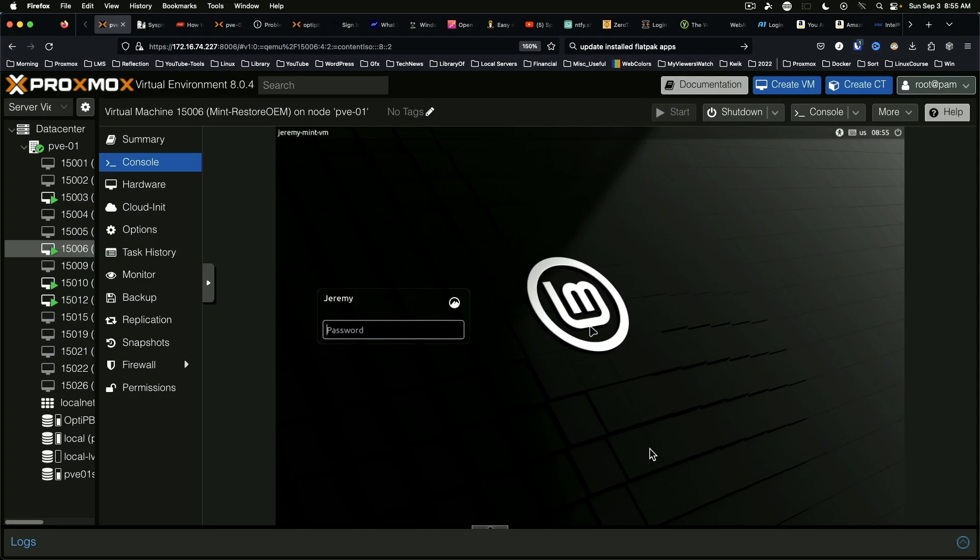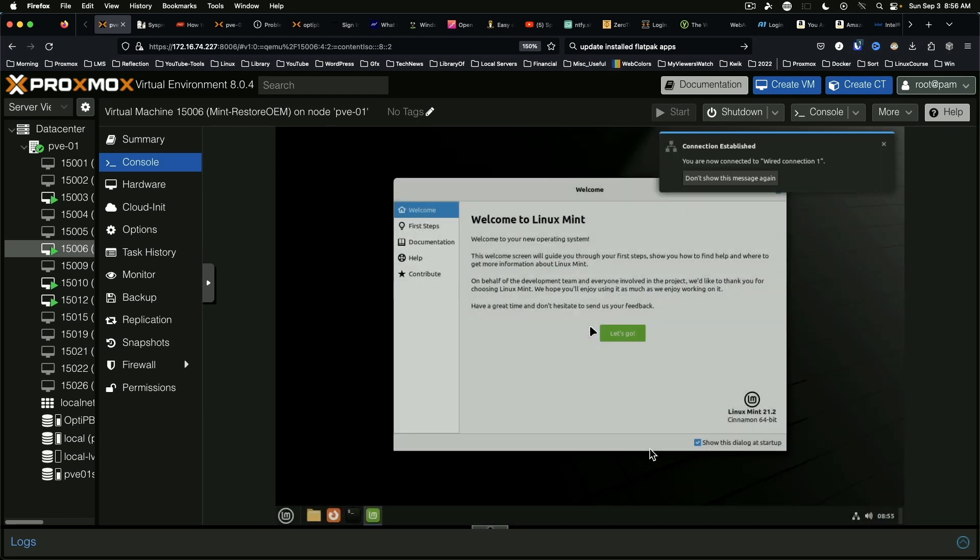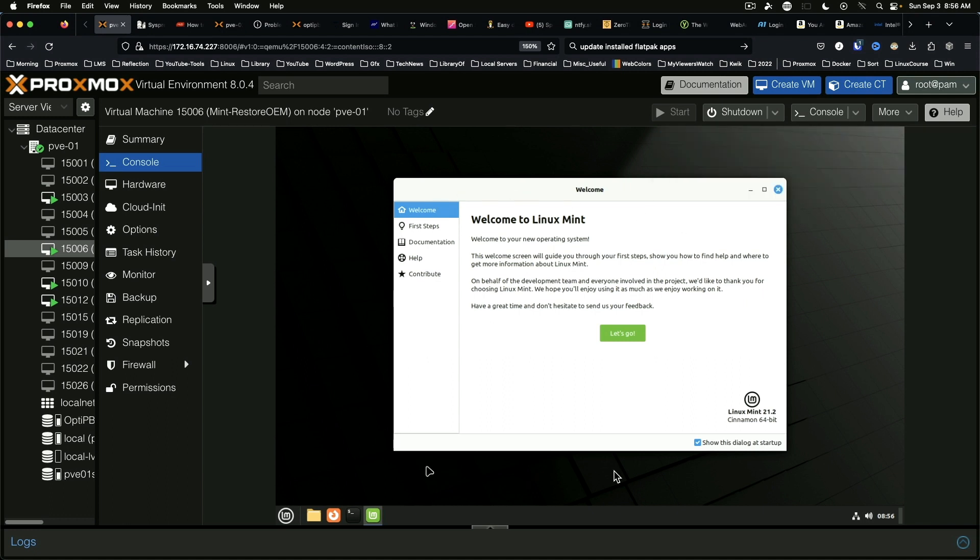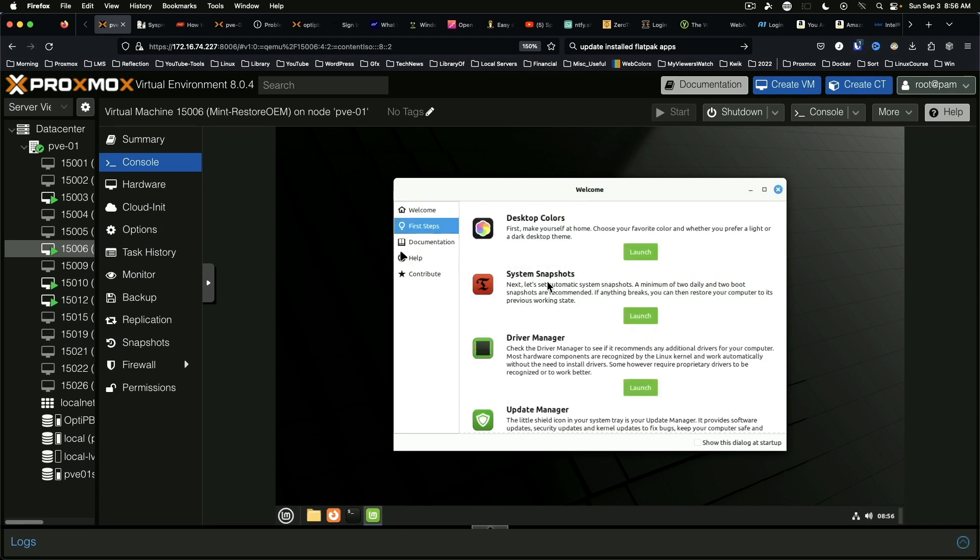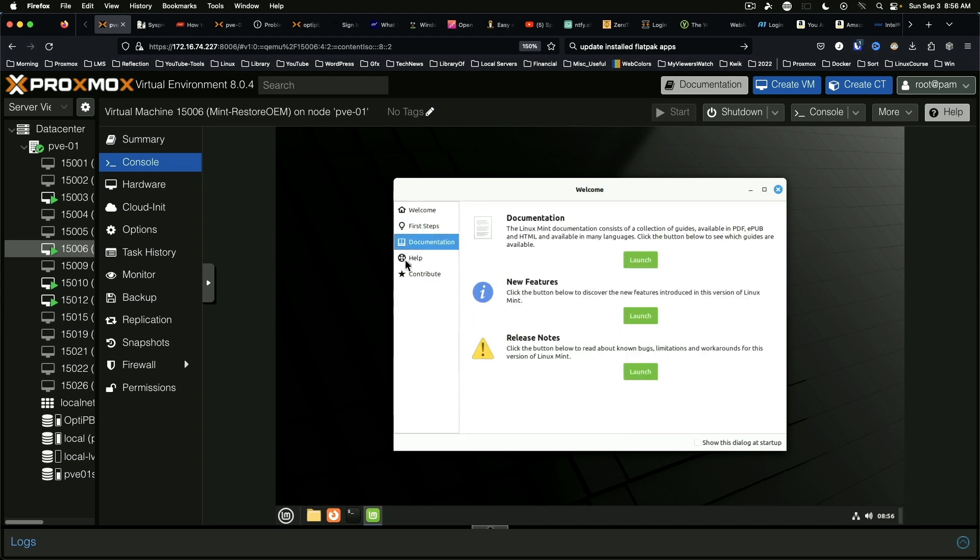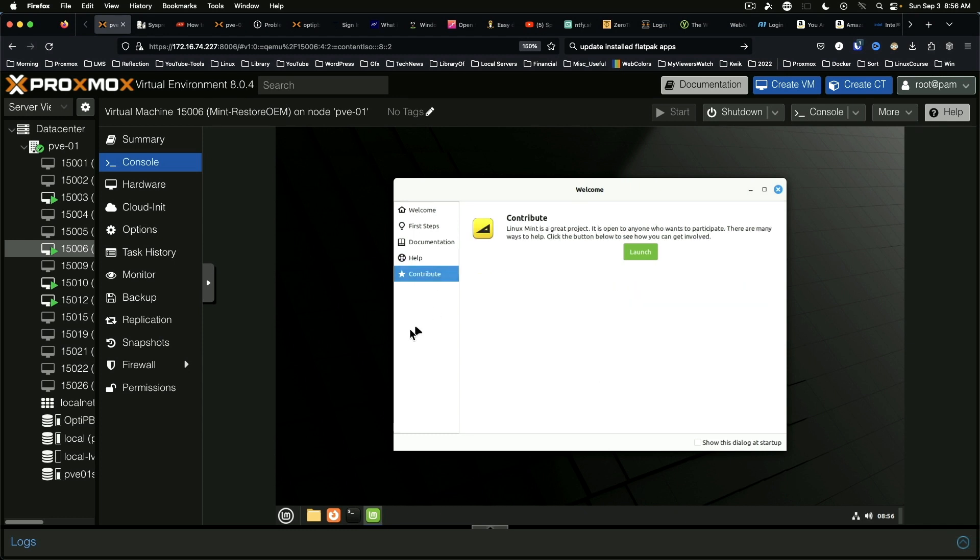So we'll go ahead and log in. And of course you get the first run wizard. We're just going to turn this off but it has your first steps for backups and update manager and the like, documentation help and ways you can contribute.